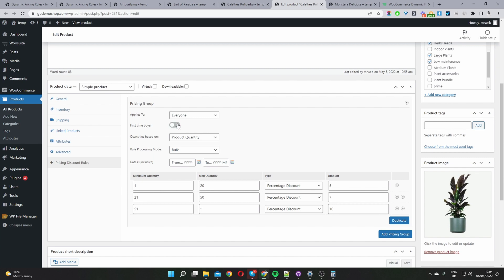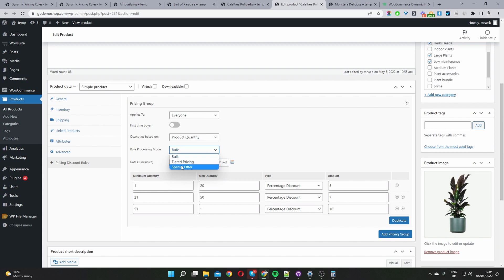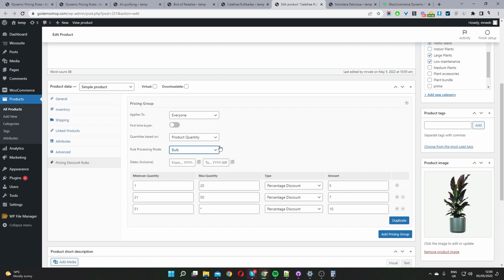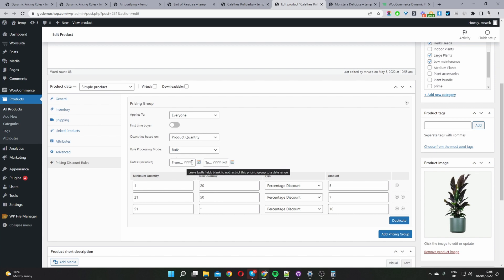Here where it says quantity based on the product quantity, and for the processing mode we'll select the bulk for our volume based pricing. You've also got the option to select tiered based pricing as well and special offers, so buy one get one free. Those sort of things can be done with special offers. We'll leave it for bulk and then here where you see the dates you can go ahead and schedule this promotional offer to run within a given date. So you've got a start date and the end date and then here's our three different tiers.